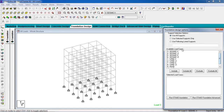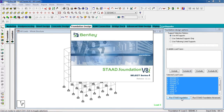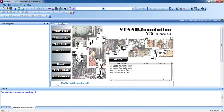Click on Foundation Design and select all the available nodes. Make sure we select 'Use All Supports.' Now include all supports and click on Run STAAD Foundation on the basis of safety loads.